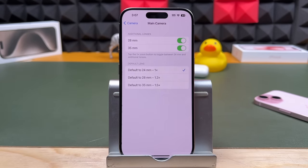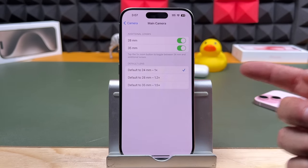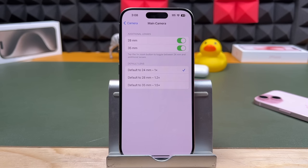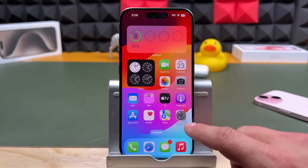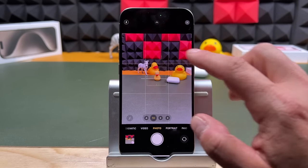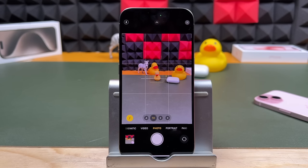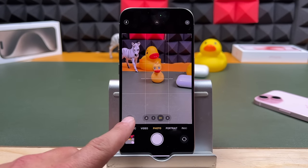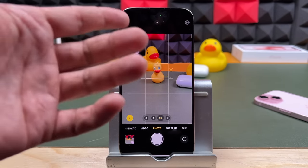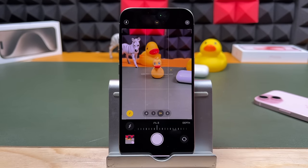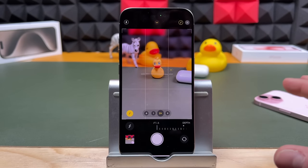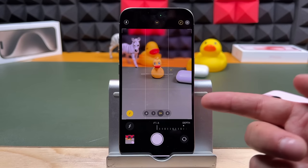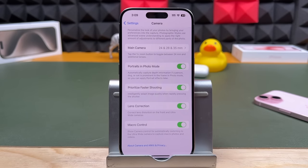Main camera: if we tap on that, we have 28mm, 35mm, and you can tap the 1x zoom button to toggle between 24mm and additional lenses. Scrolling down, we have portraits in photo mode — a new feature. If I tap on this subject, the f-stop appears. If I turn it on, the background blurs; if I turn it off, the background unblurs. It's almost like having portrait mode right from the photos app. It sometimes turns on automatically when facing a person, cat, or dog. So if you don't like it turning on automatically and want full control, turn this setting off.